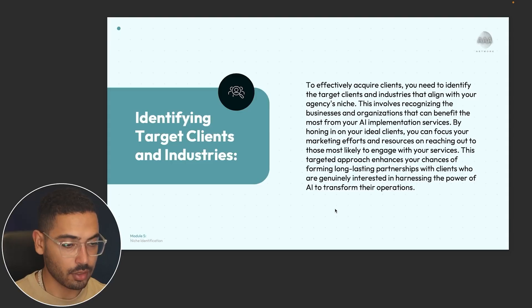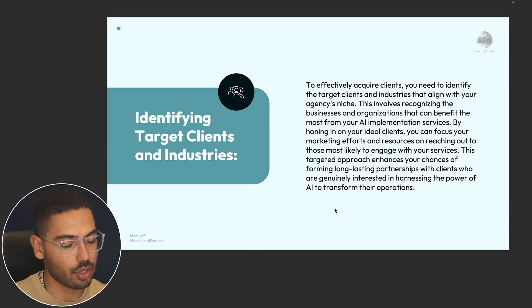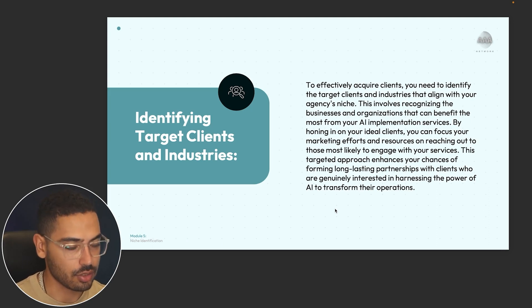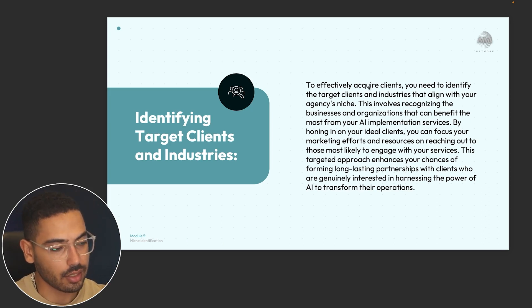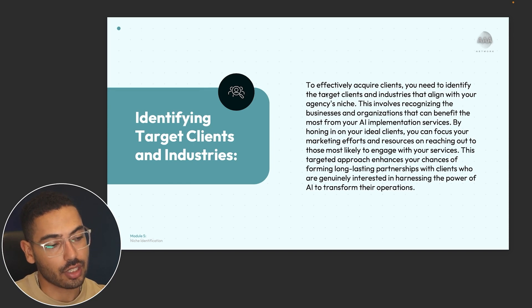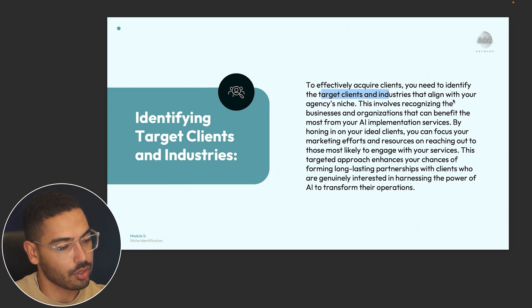In this video, my co-founder Jay will explain how you can identify your client profile for your AI automation agency. The second thing that you want to focus on is identifying target clients and industries. To effectively acquire clients, you're going to need to identify the target clients and industries that align with your agency's niche.